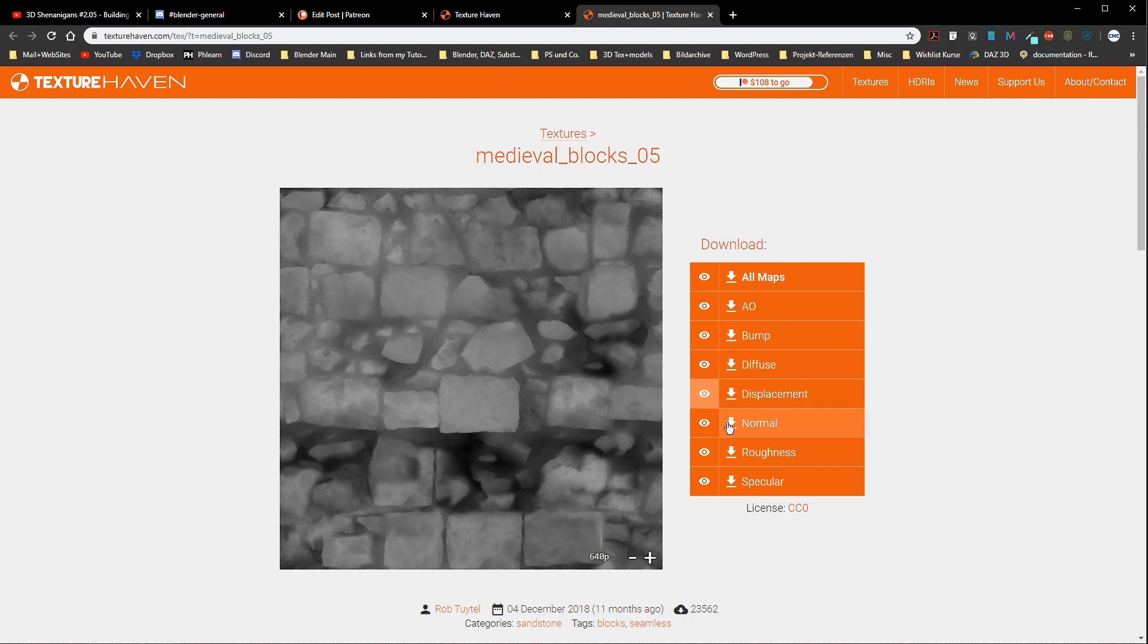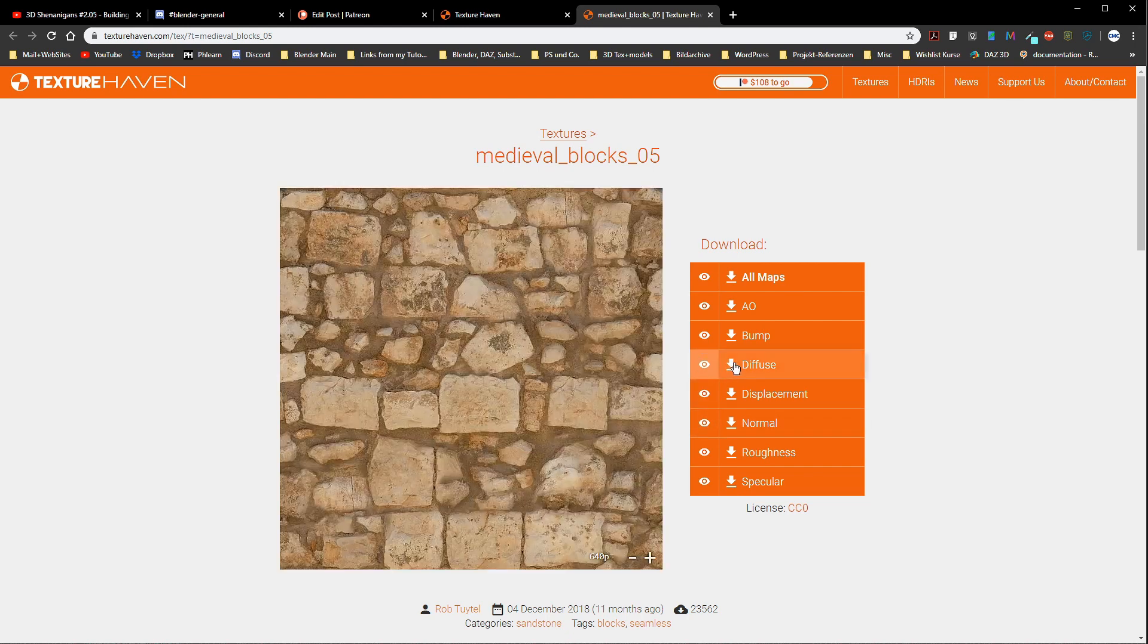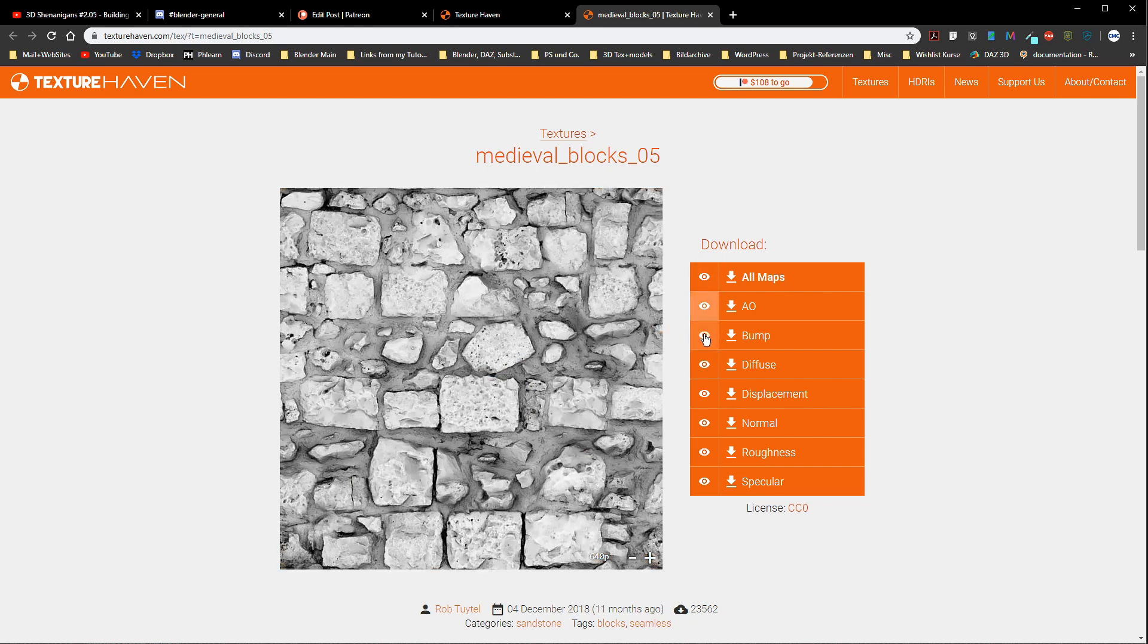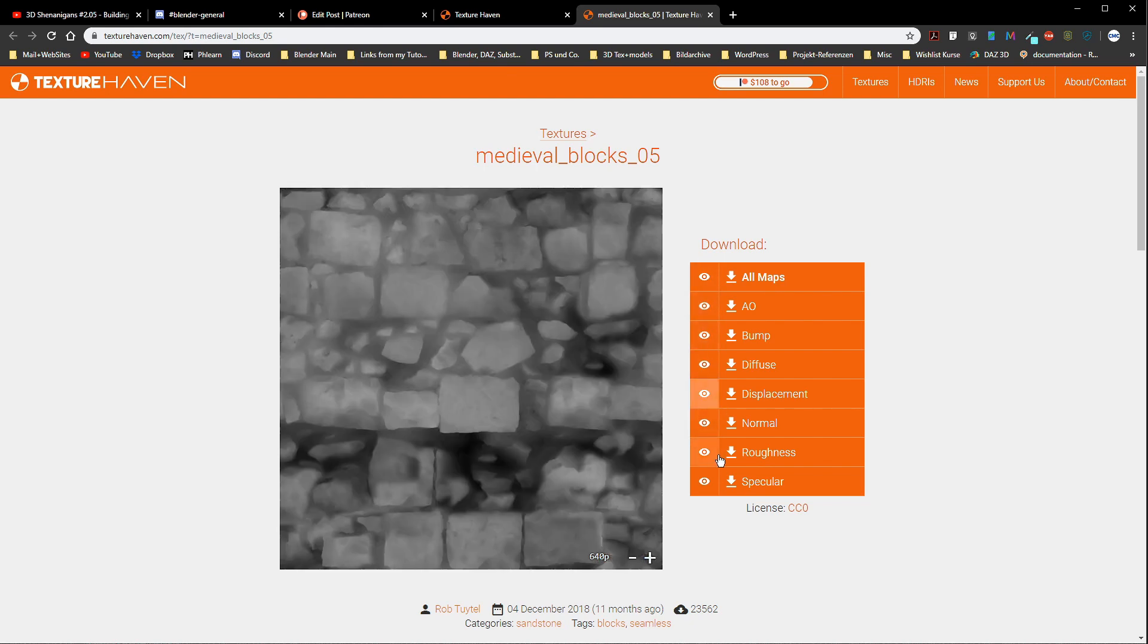I skipped the normal for now because despite the diffuse, all other maps we see here - AO bump displacement, also roughness and specular - are grayscale maps. The normal is kind of a special map. We come to that in a moment.